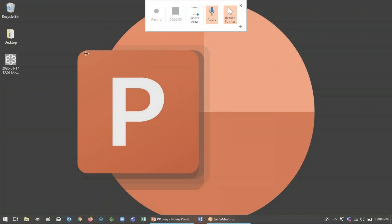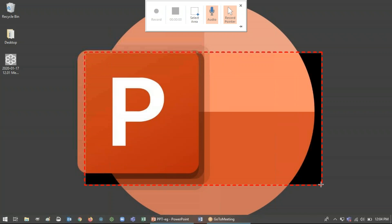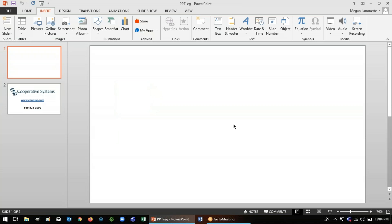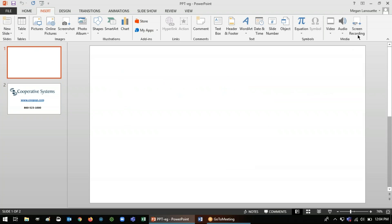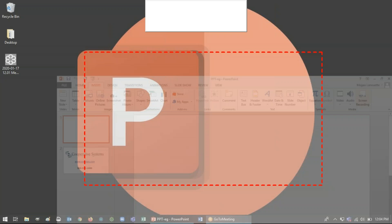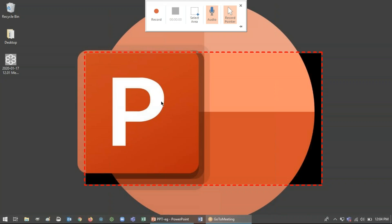So once you choose an area and you have it set, say you click out of the screen recording you want to do something else in your PowerPoint and then you want to go back to do a screen recording. That space you had selected previously will be your default.